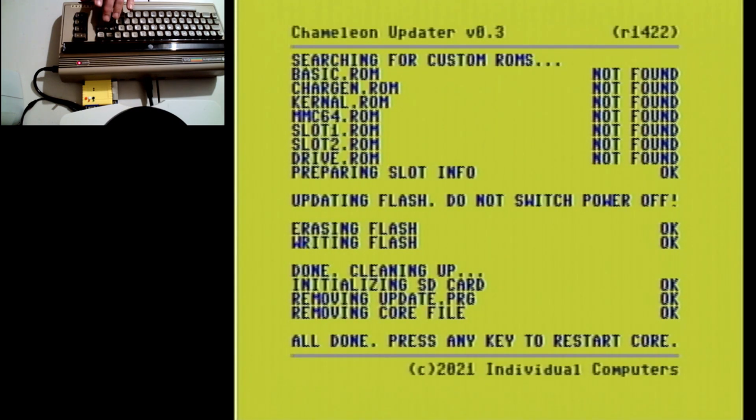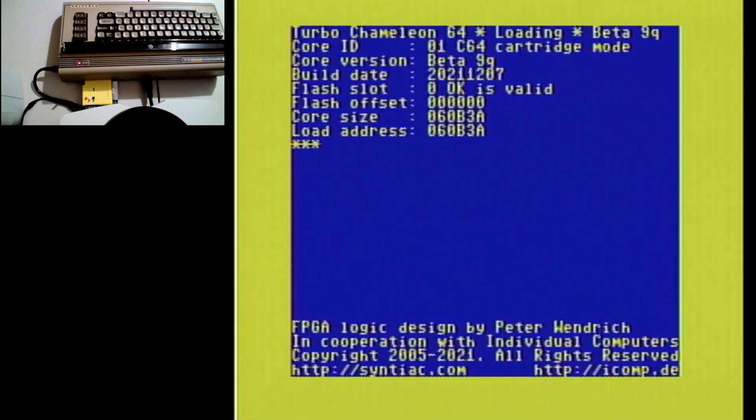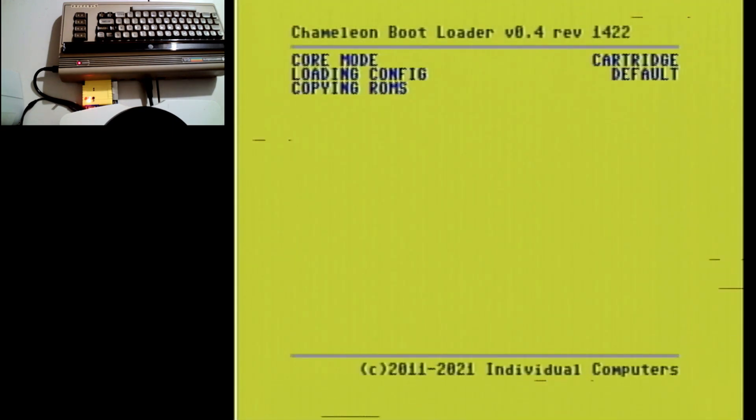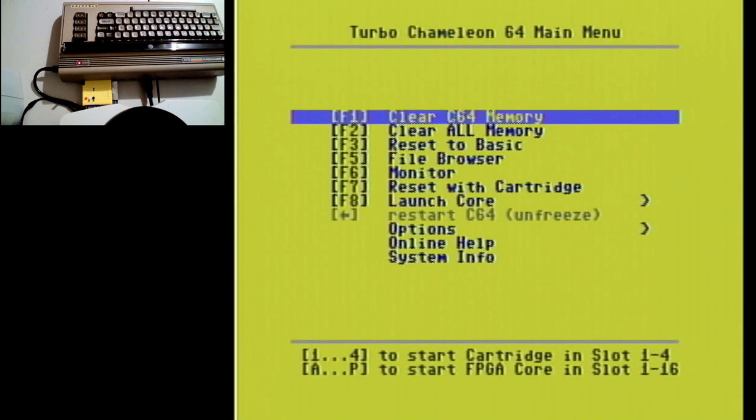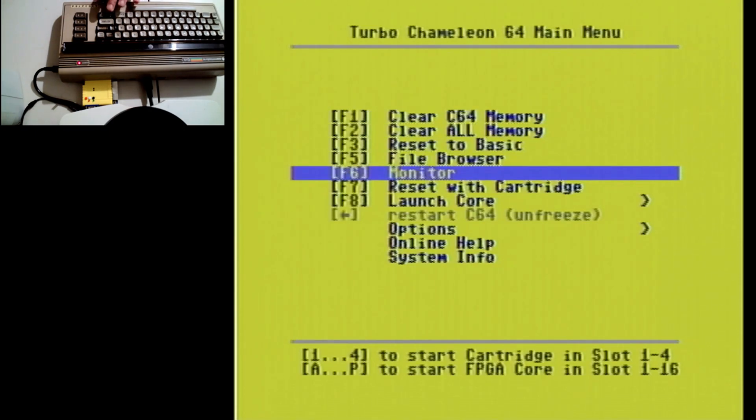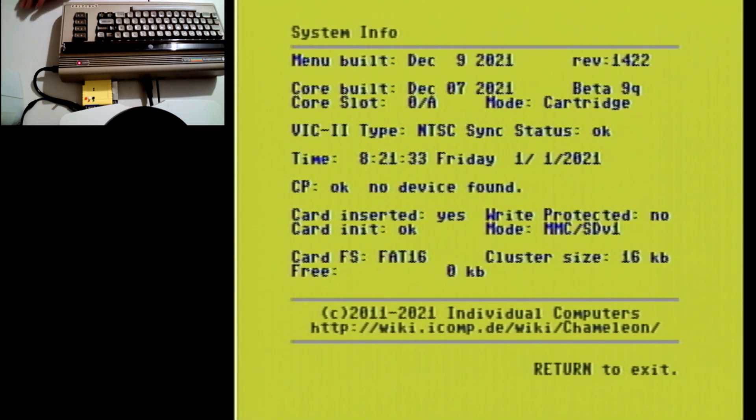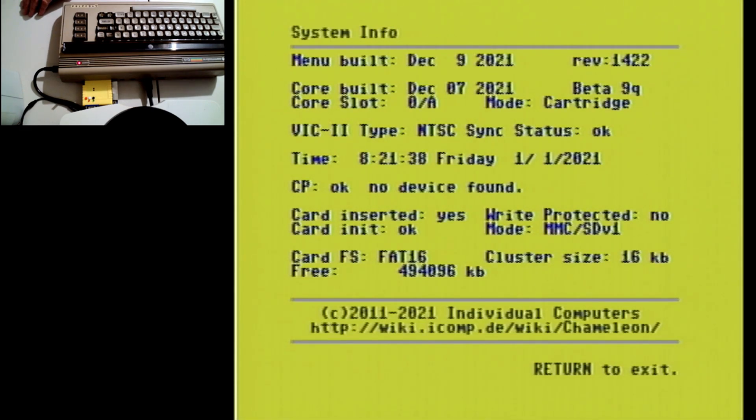And hit any key. And hit any key. And let's check. Go into your system info and voila, you have 9Q. You are up to date as of today.